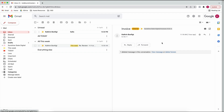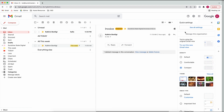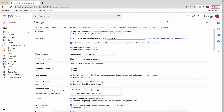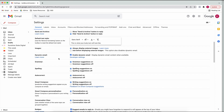There are a couple of other settings that are really helpful. If you go to 'All settings', I would leave grammar, spelling, and autocorrect all turned on.